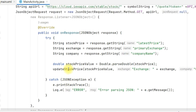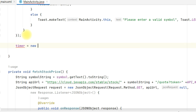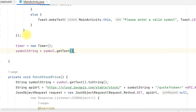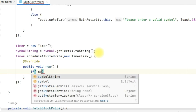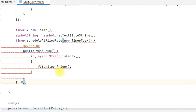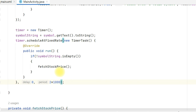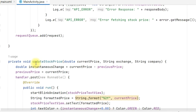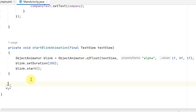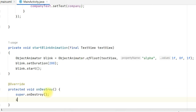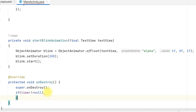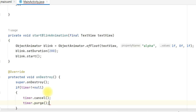We will also create a timer so that the fetching of data is done at regular intervals. Write timer = new Timer(). Get symbolString = symbol.getText().toString(). Then timer.scheduleAtFixedRate(new TimerTask() — inside the run, if symbolString is not empty, call fetchStockPrice — with a delay of 0 and period of 2*1000 milliseconds, so it fetches data every two seconds. Also generate an override method for onDestroy. After the activity is destroyed, we stop the timer to avoid memory issues. If timer is not null, call timer.cancel() and timer.purge() — first cancels the present task, then purges any scheduled tasks in the queue.